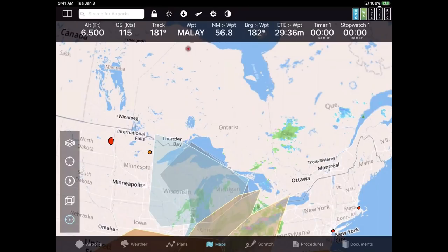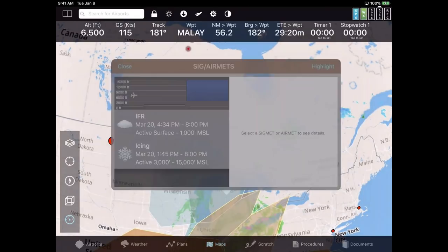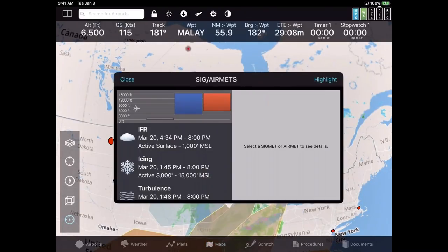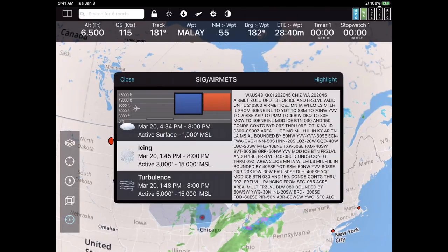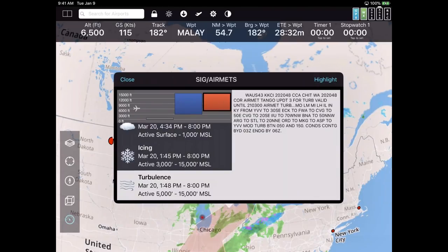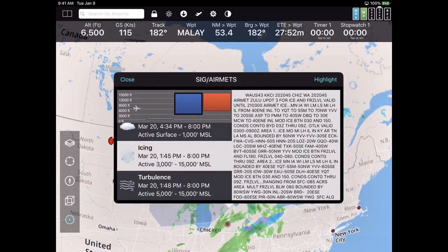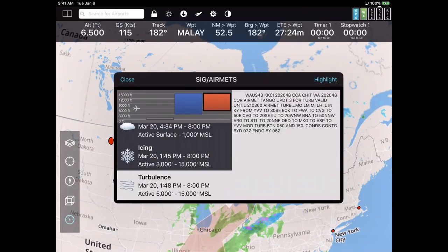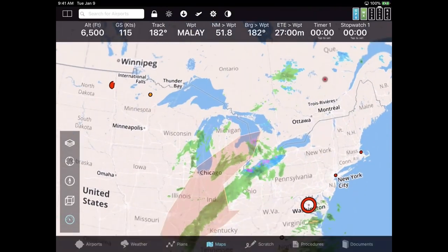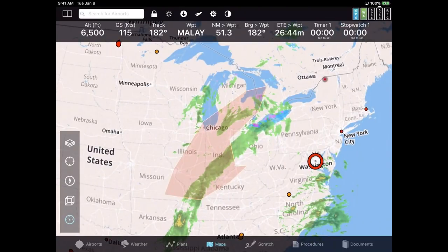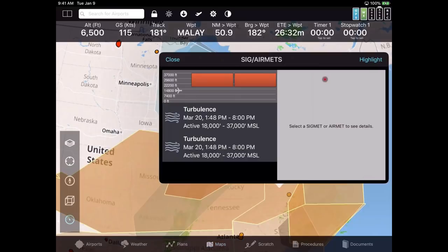You can read the text and see the area clearly outlined on the map below. There's also a Highlight button in the corner — if you tap it, it closes the popup but leaves that AIRMET on the screen so you can see exactly where it is. To get back to seeing all AIRMETs and SIGMETs, just tap anywhere and they all come back.